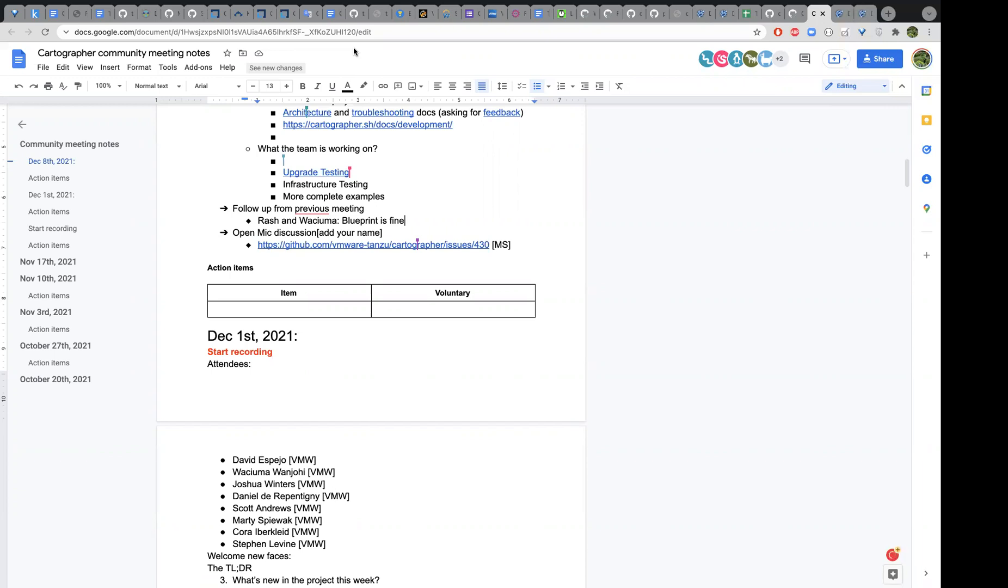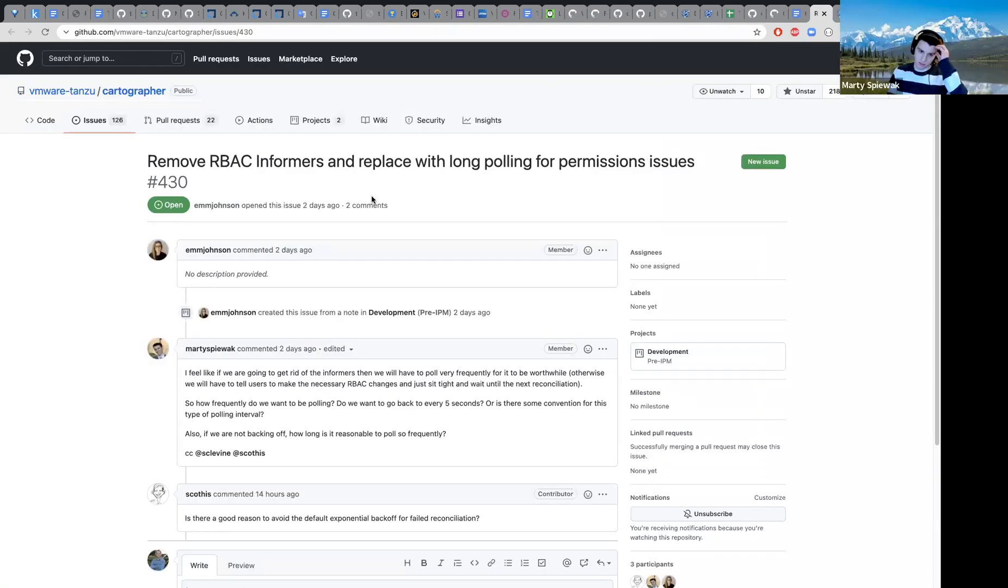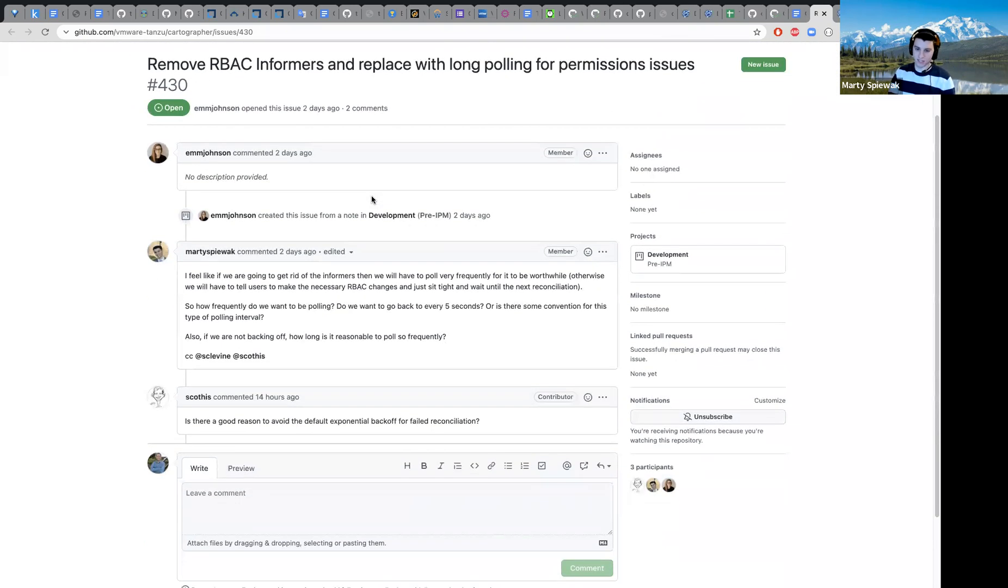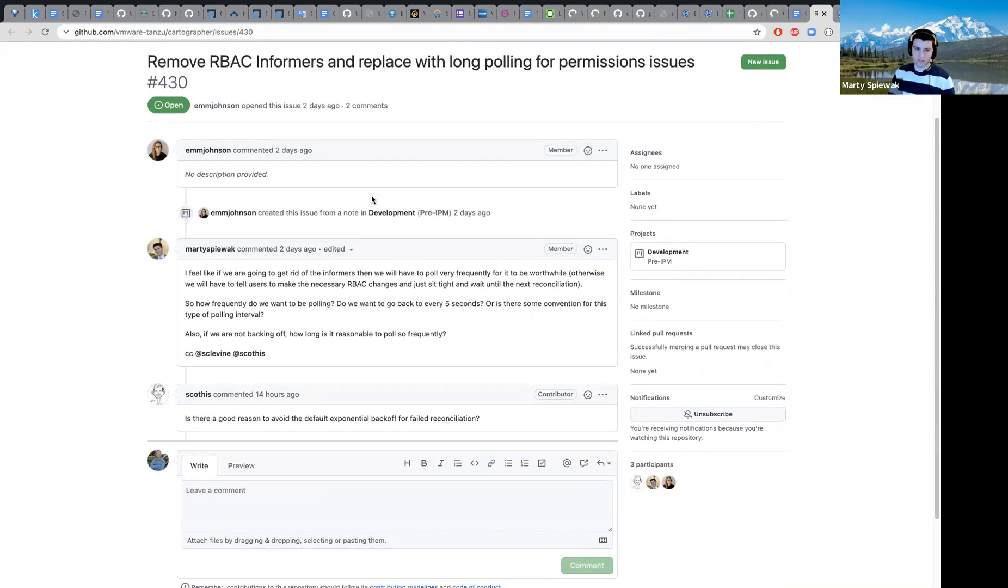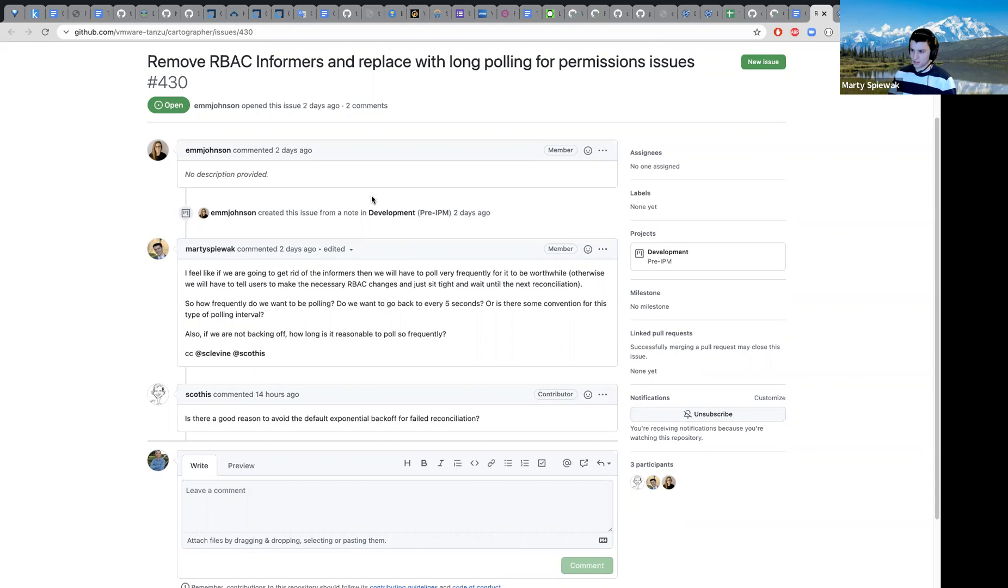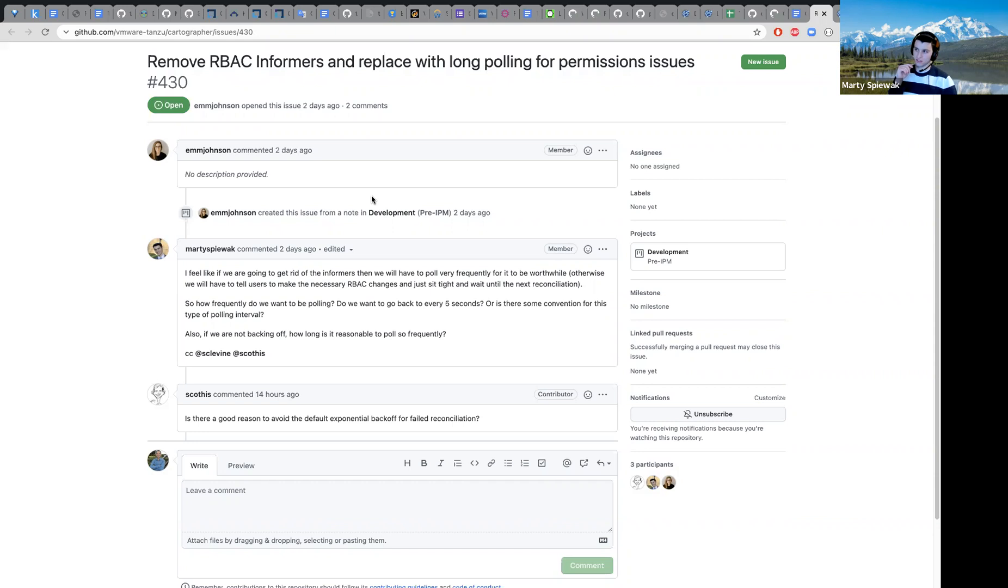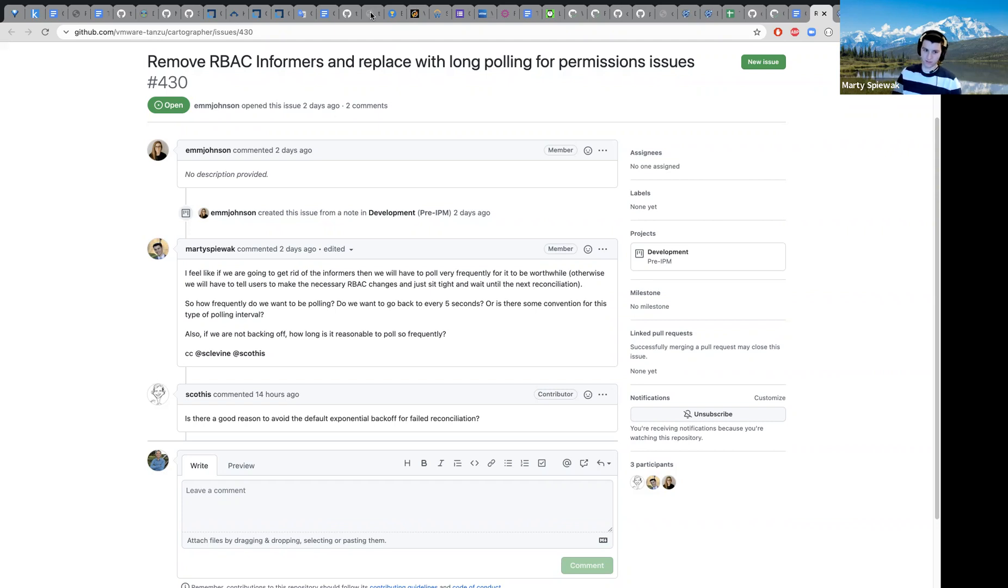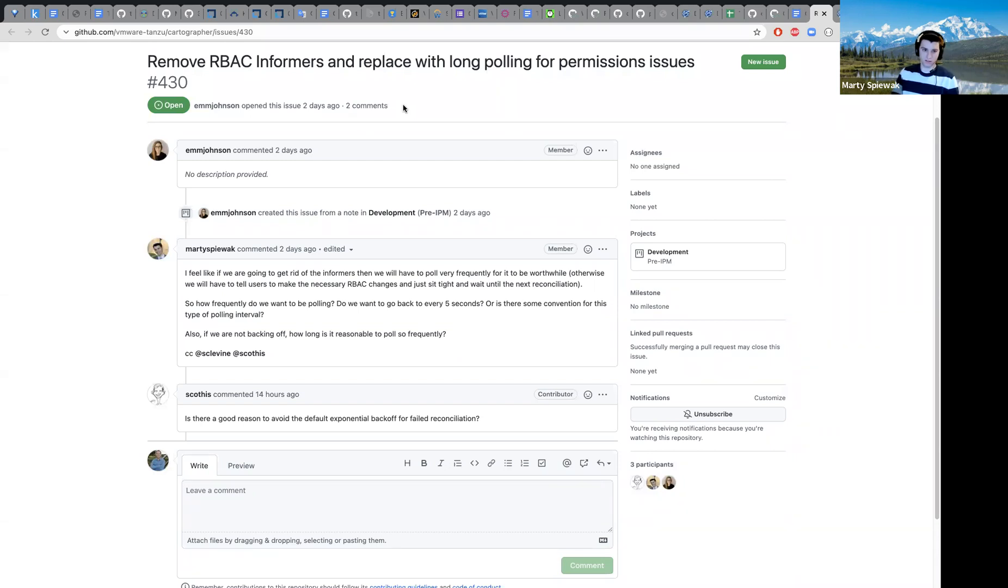We talked about this in the office hours meeting. The outcome was it was decided that we would remove the RBAC informers because of the issue with the informers handling a lot of the same logic that the controllers have. I left some follow-up questions and wanted to revisit this discussion.